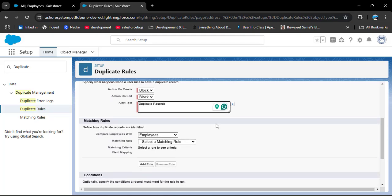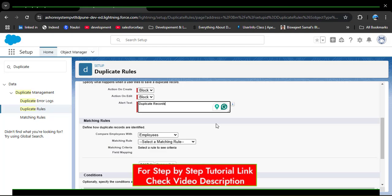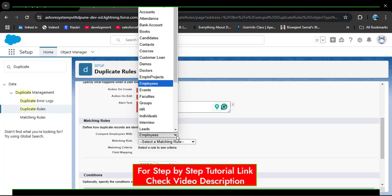Now scrolling down, here we see the Matching Rule section. The matching rule defines how Salesforce identifies duplicate records by comparing field values. For example, a matching rule might compare an email field in Leads and Contacts to flag potential duplicates. In this duplicate rule we need to select a matching rule so we can identify duplicate records by comparing field values. Here you can see 'Compare Employee with' — clicking this dropdown shows all Salesforce standard and custom objects.